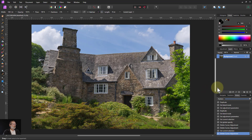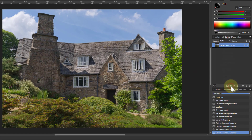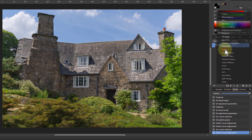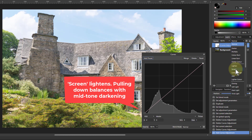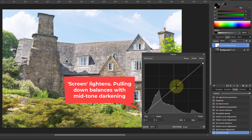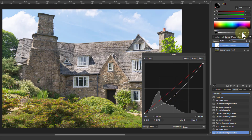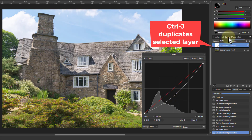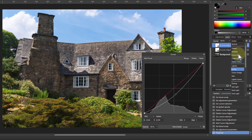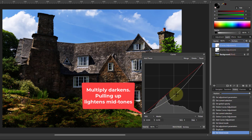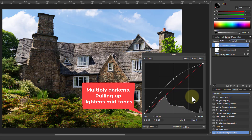Welcome. Here's the 3-curve booster. Go to Adjustments and Curves, change the blend mode to Screen and pull down a bit. Hit Ctrl J, change the blend mode to Multiply and pull up a bit.